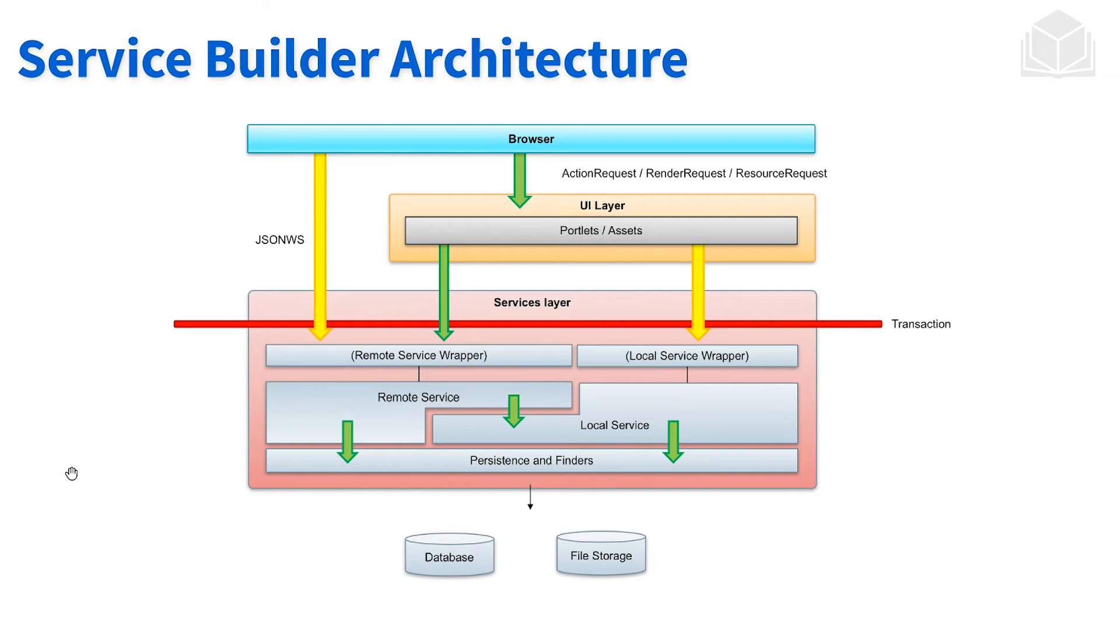If we have remote services, the UI layer will be making API calls to the remote service. The remote service acts as a facade layer, calling the local service and doing permission checking along the way, and then everything else remains constant.